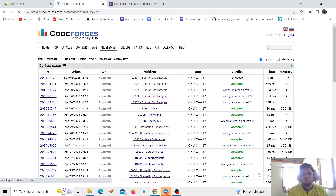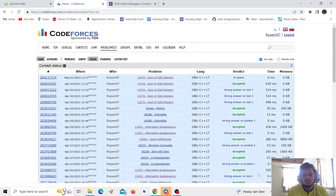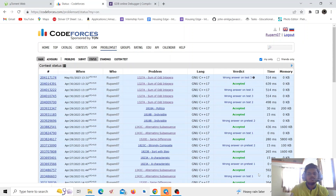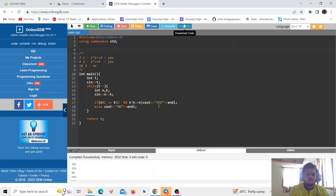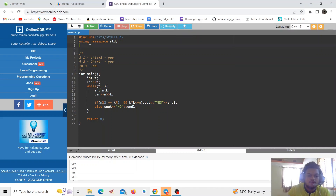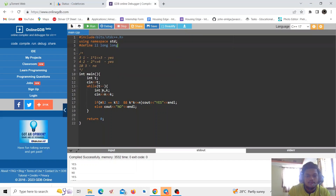Let's submit the code. Since the submission fails, we need to change the variables to long long. We define ll as long long, then declare n and k as ll. Let's run it again.